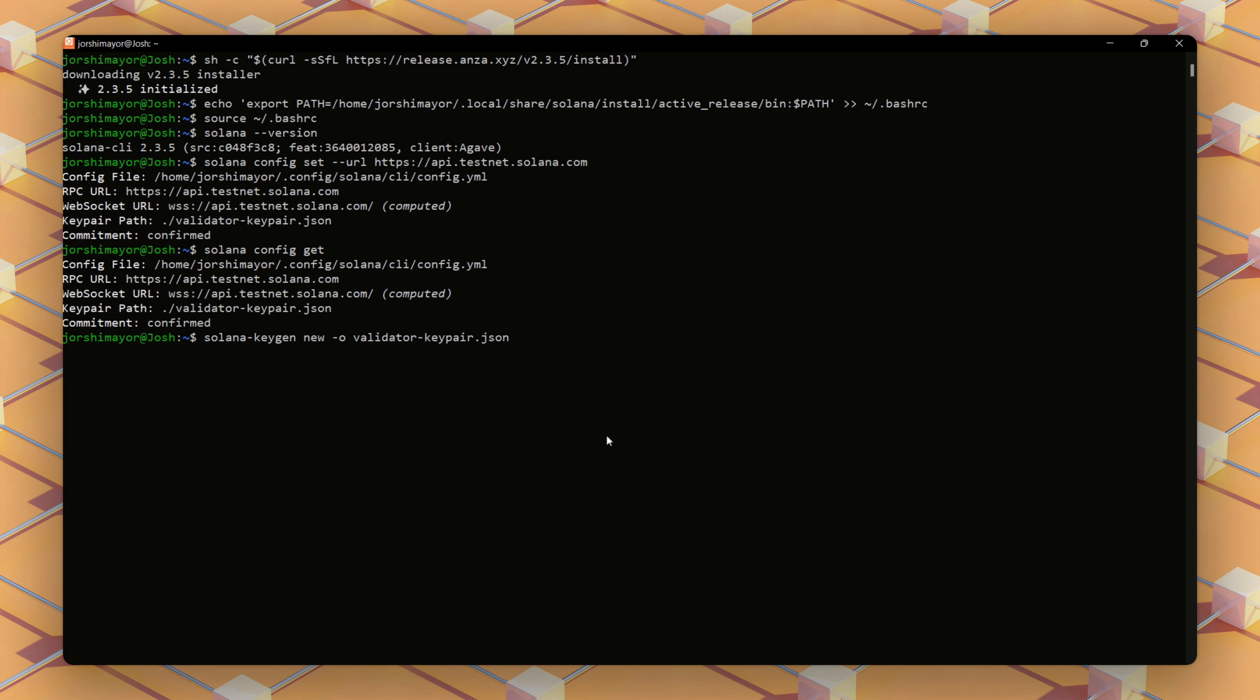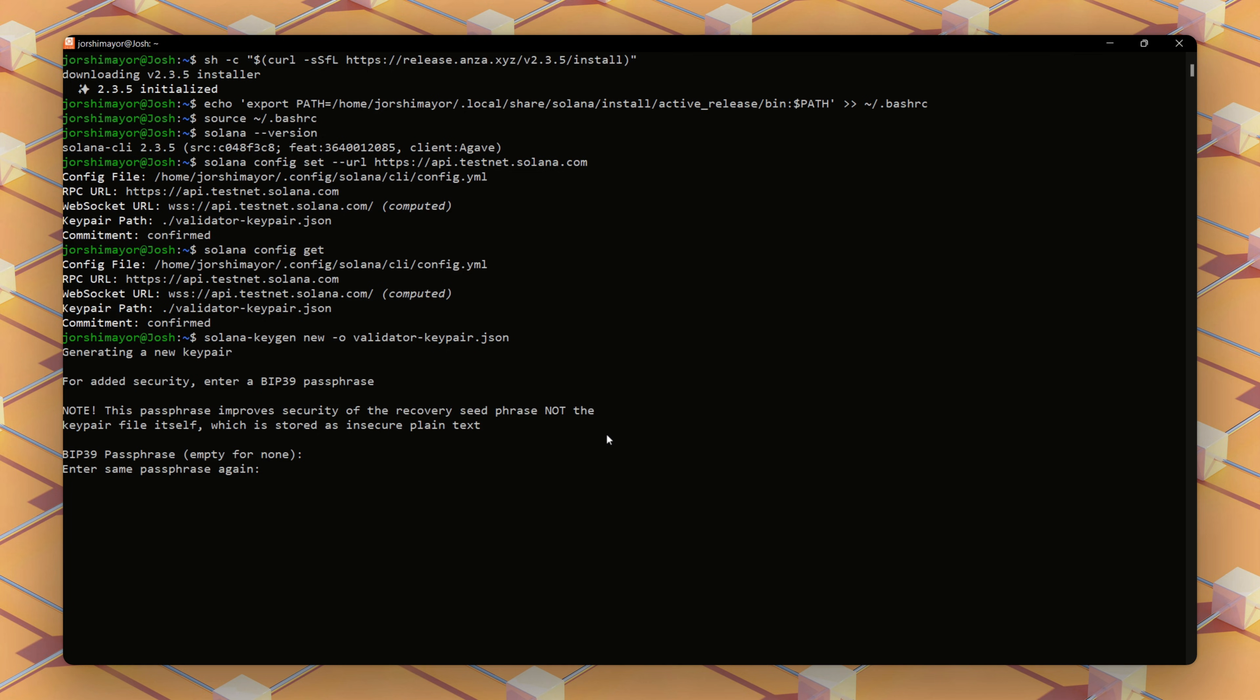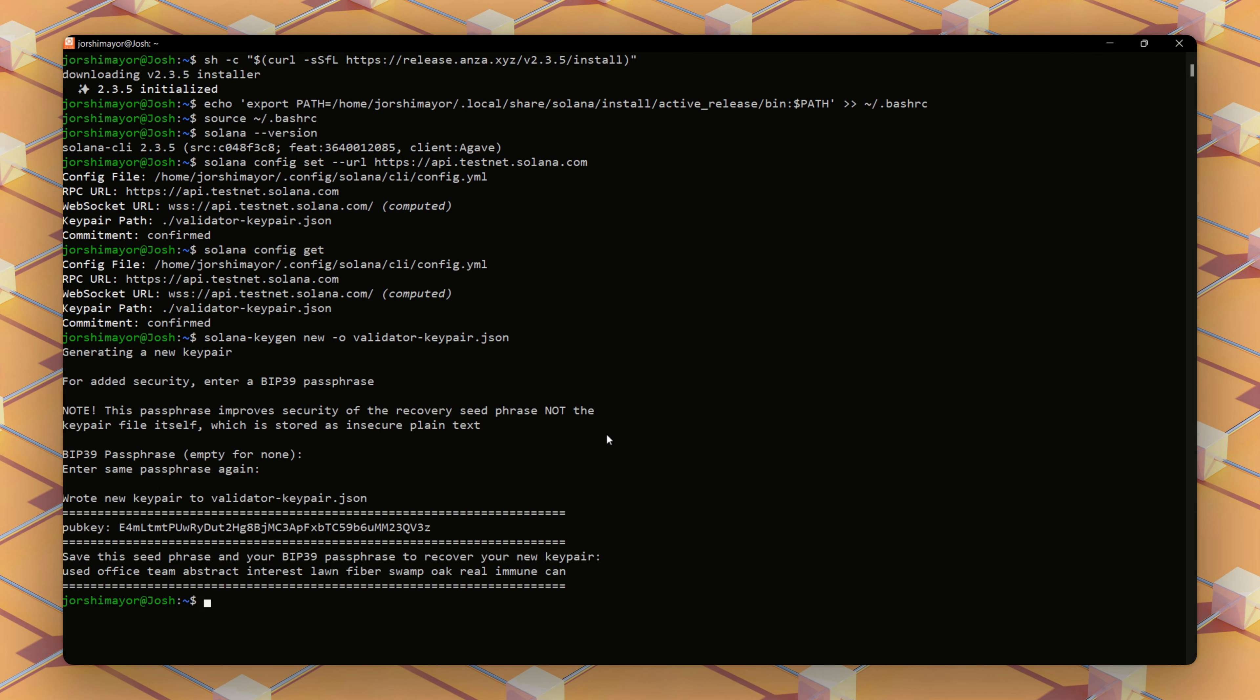We will run this command to generate the validator key pair, which identifies your node on the network. We'll be prompted for a passphrase. I recommend using a strong one and storing it offline or in a password manager. Every Solana validator needs three key pairs to operate securely, and we've just created one of three.